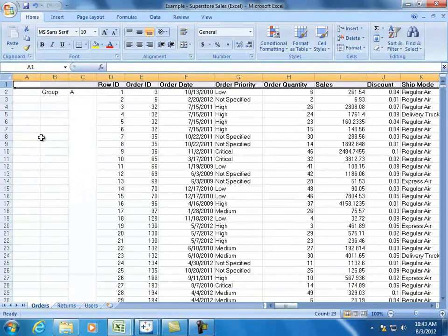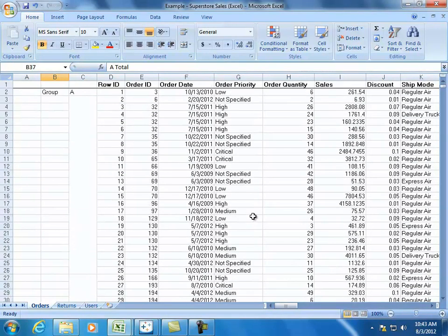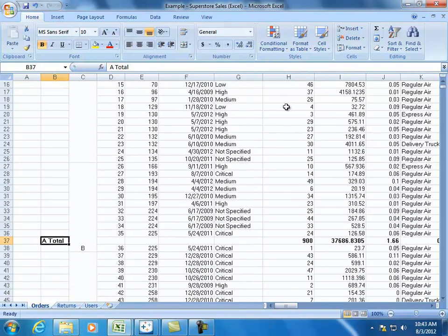The other thing you should be careful of are totals, such as things that you might find down here at the bottom that sum up all of the different values for either a given set of columns or a given set of rows. While they're useful when looking at the Excel file itself, the totals themselves are not actual data points.